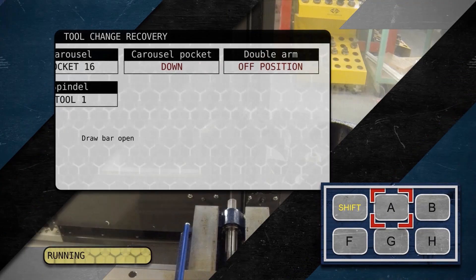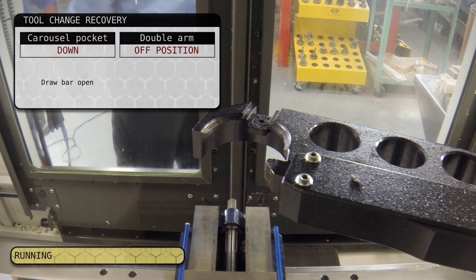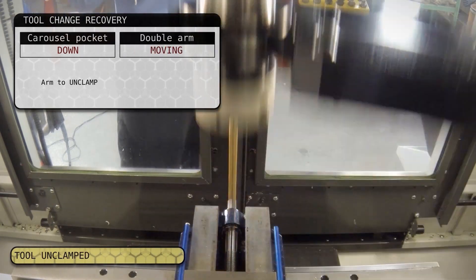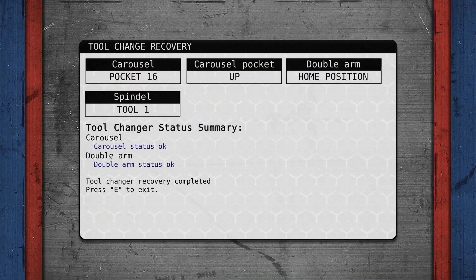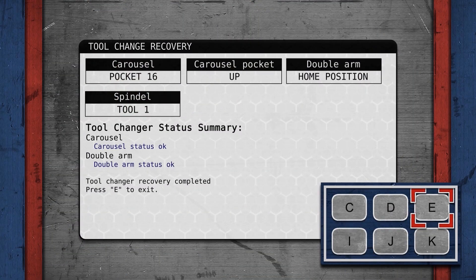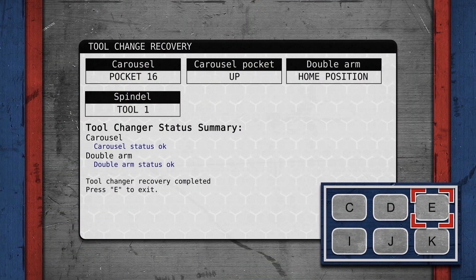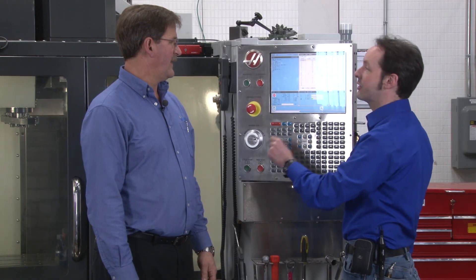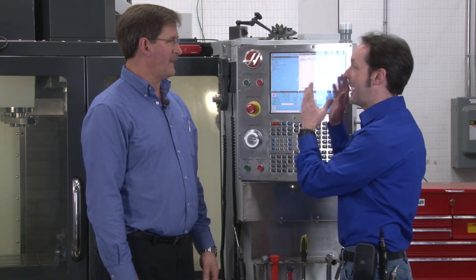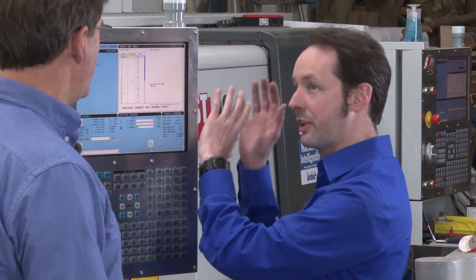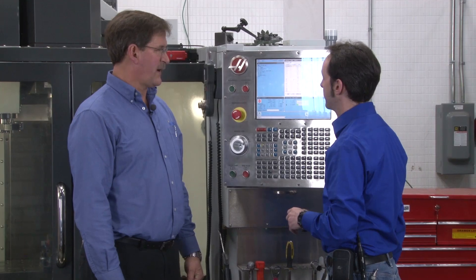A is automatic recovery, and E is exit recovery — you can exit the recovery mode you're in. It tells you everything that's happening. Press E to exit. A is automatic recovery. You've recovered.